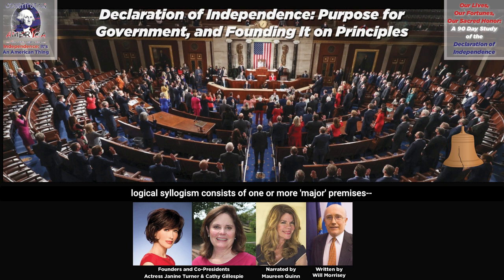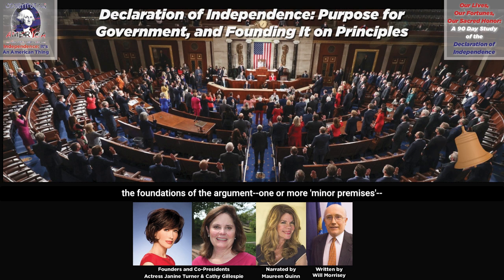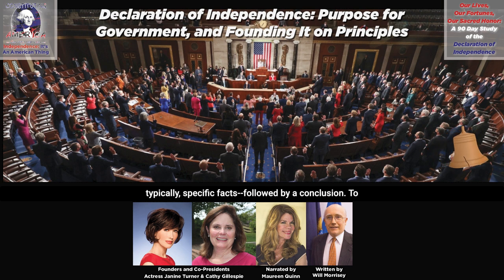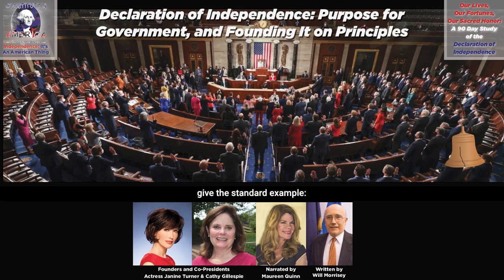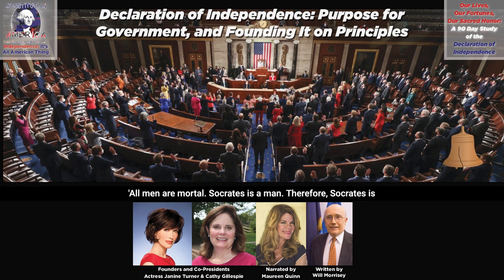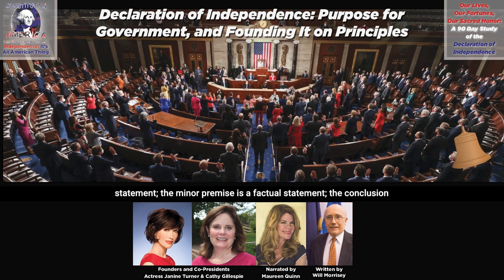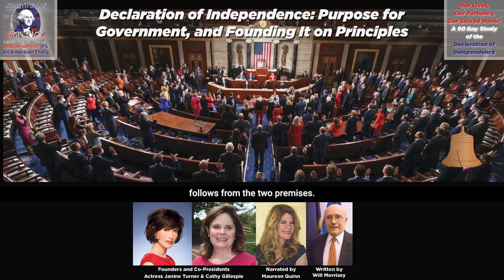A logical syllogism consists of one or more major premises — the foundations of the argument — one or more minor premises, typically specific facts, followed by a conclusion. To give the standard example: all men are mortal; Socrates is a man; therefore, Socrates is mortal. The major premise is a general or foundational statement. The minor premise is a factual statement. The conclusion follows from the two premises.